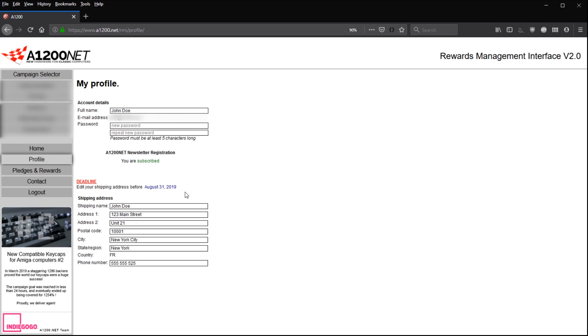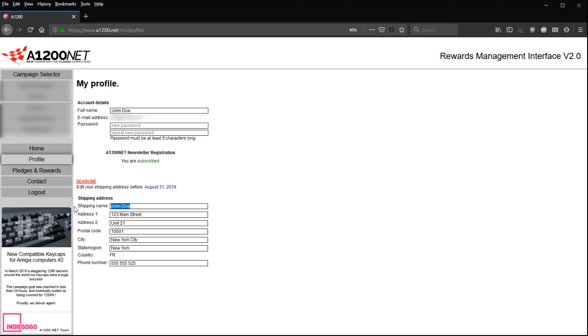Just below, you have a reminder of the deadline corresponding to the shipping address editing. Just for you to remember, you have until August 31, 2019 to actually type in here and maybe update your shipping address in case you recently moved. To update your shipping address, it's quite easy. You simply type in directly for each field. And then you see this green checkmark here saying that this particular field in your shipping address has been updated successfully.